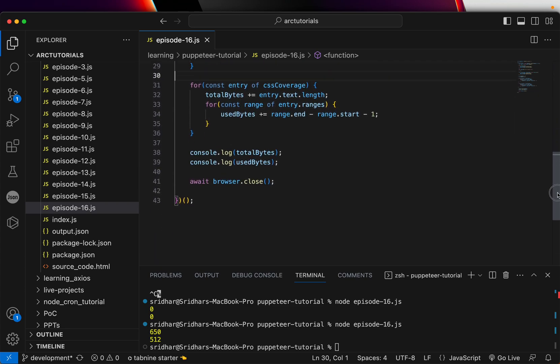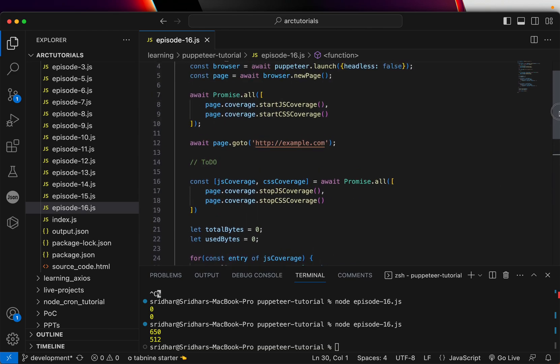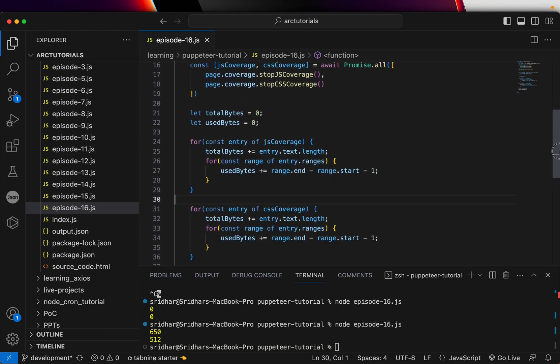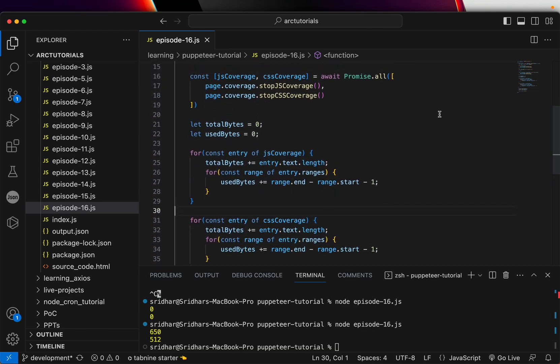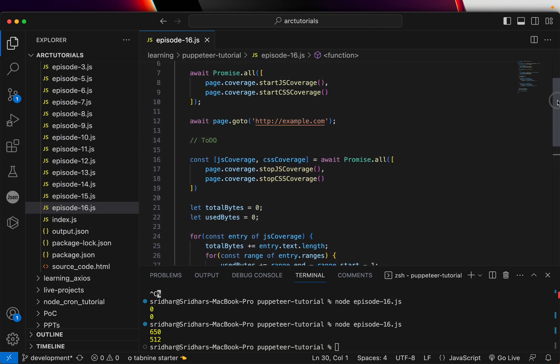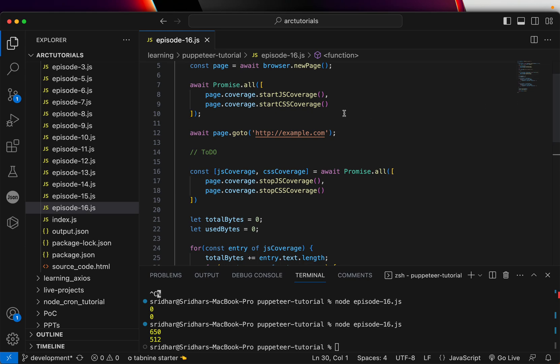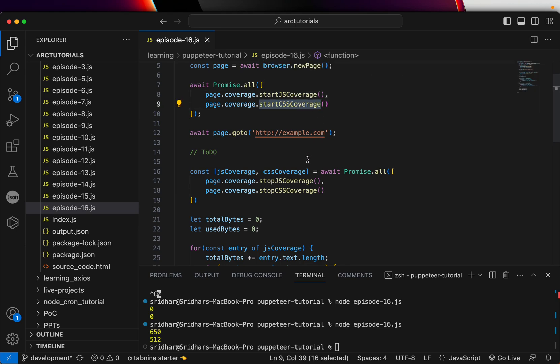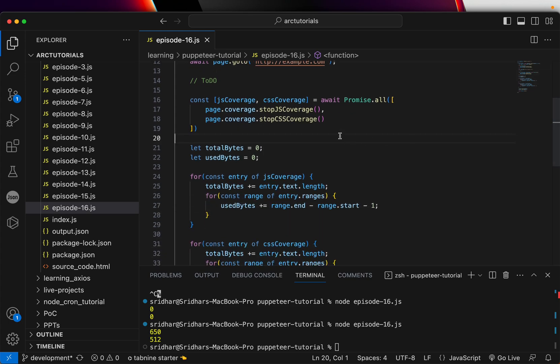The logic is simple. You will use the method startJSCoverage and startCSSCoverage. Then you will also create a promise where you will stop the coverage—stopJSCoverage and stopCSSCoverage.